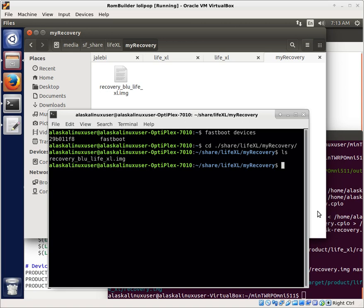Now we've jumped into Fastboot. As you can see, Fastboot devices shows the device showing up, and I've changed my directory to where I have my file.